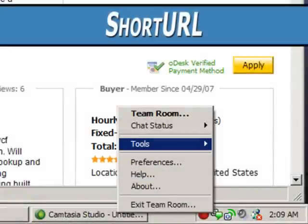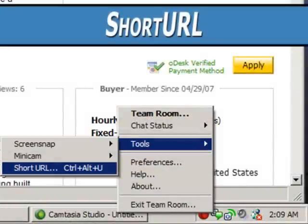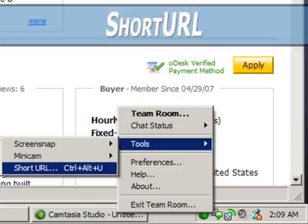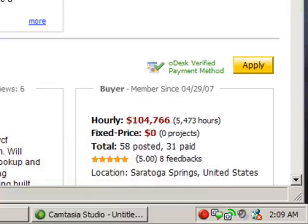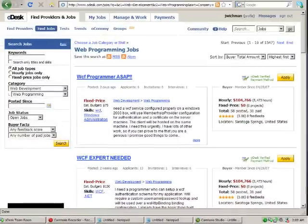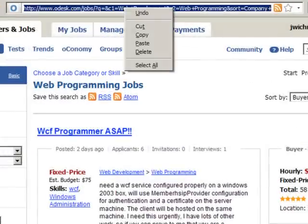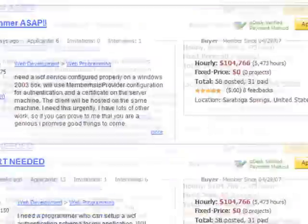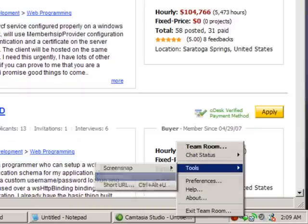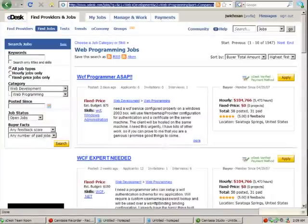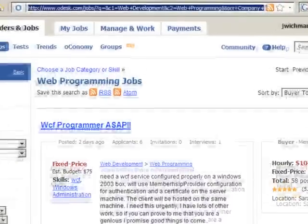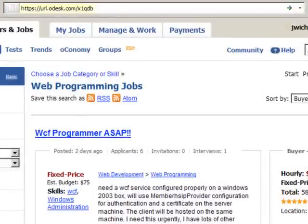Short URL converts a long URL to a shorter, more manageable one. This is especially handy when emailing long web addresses that tend to break in some email clients. Just copy an unwieldy URL, click Short URL, and a shorter version is stored on your clipboard.